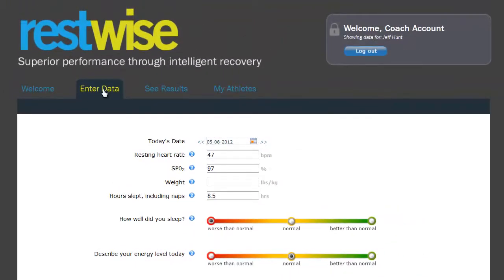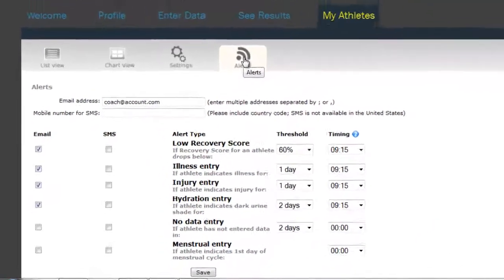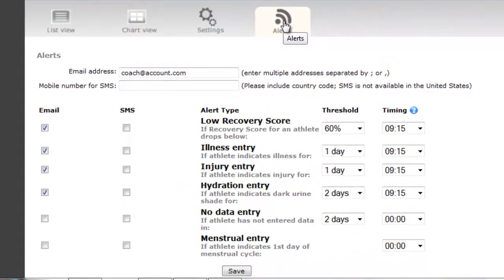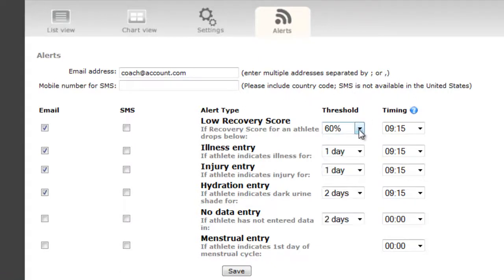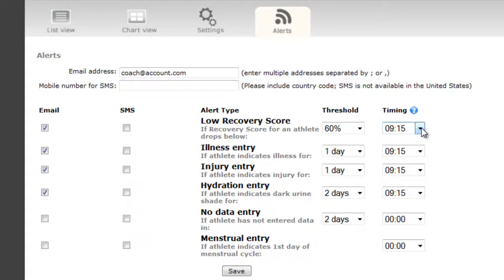Next, I'll show you the Alerts tab. Alerts are particularly useful when you're not able to log in to RESTWISE, or if you're a staff member who won't log in every day but needs to know if something is wrong. We have alerts for low recovery score, illness, injury, dehydration, failure to enter data, and the onset of menstruation. For each of these, you can set the threshold that triggers the alert, and the time when the system checks to see how many athletes have met that condition. Then it assembles each of those athletes into a list and sends them to you in an email, or if you're outside of the United States, in an email or an SMS message.